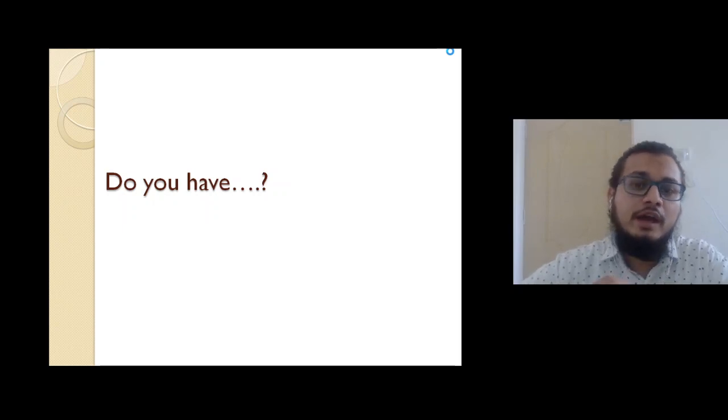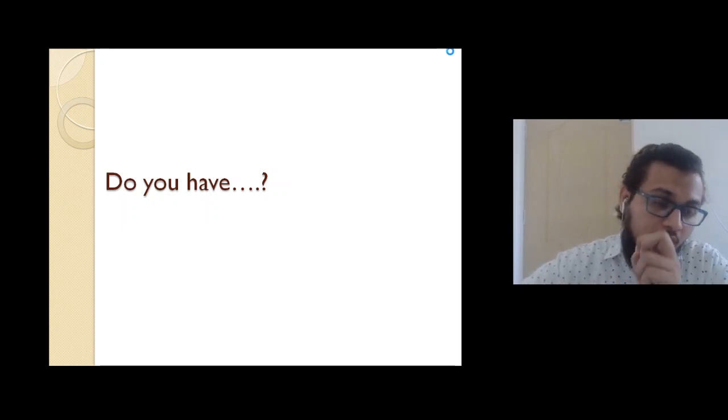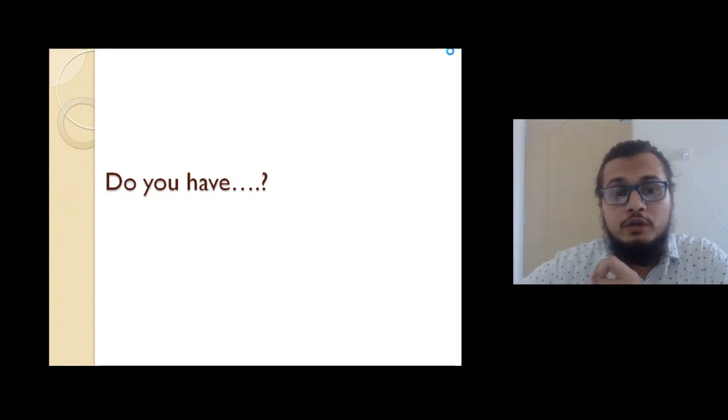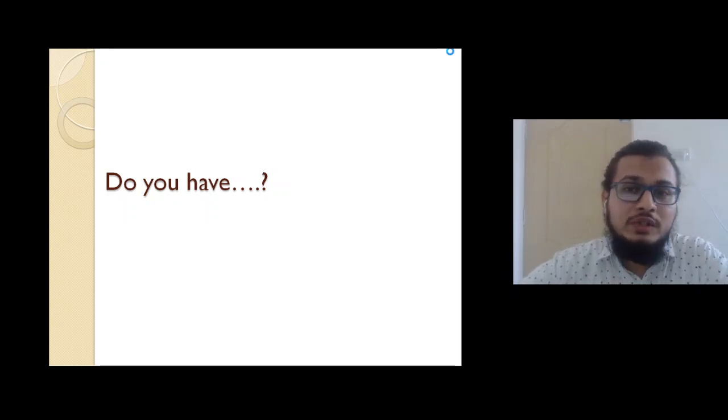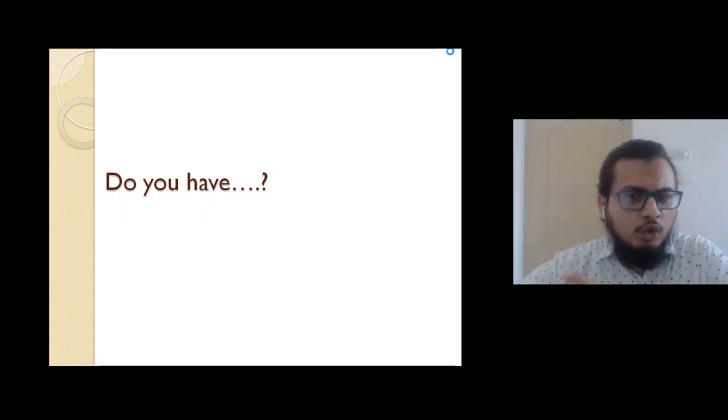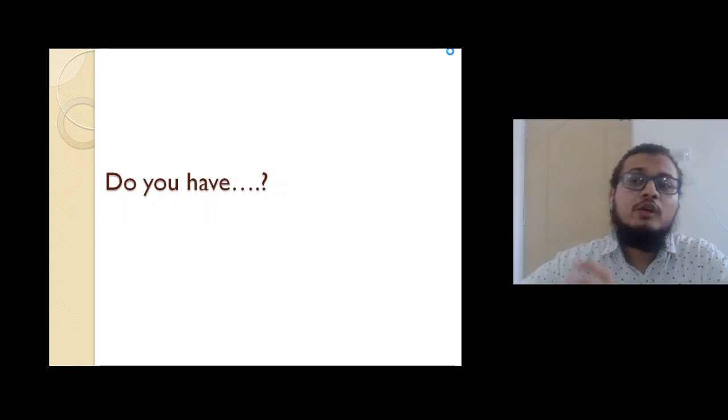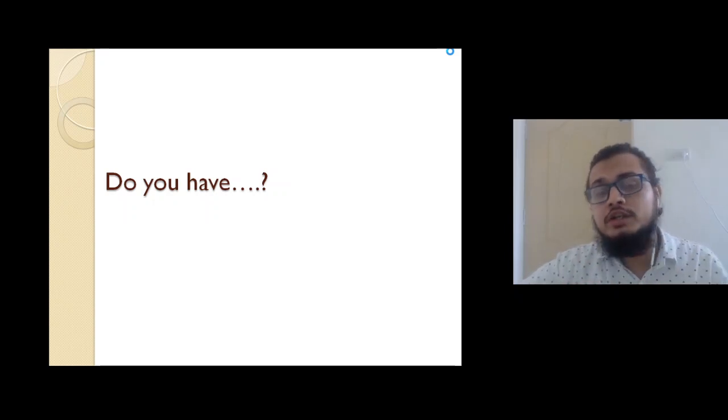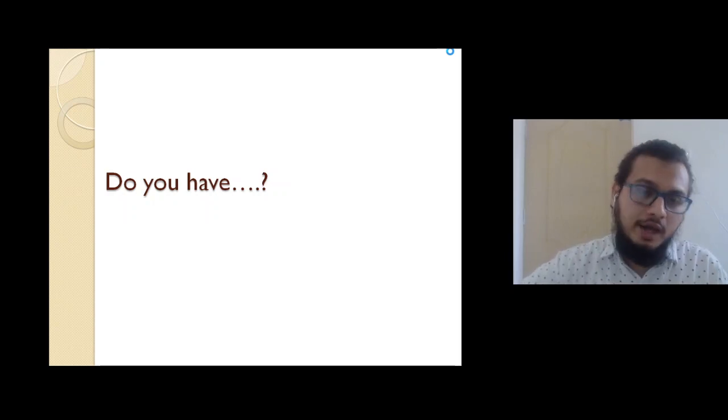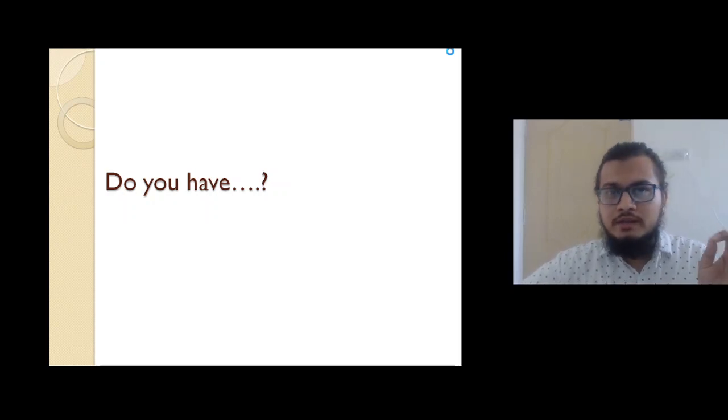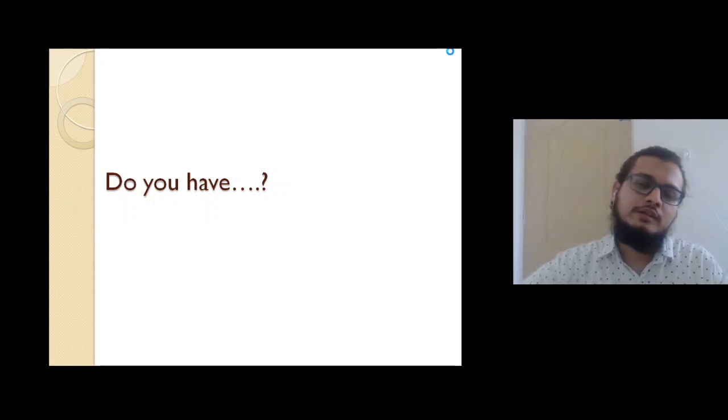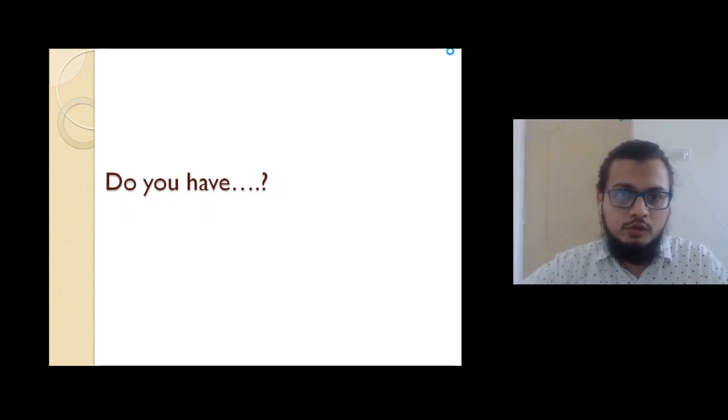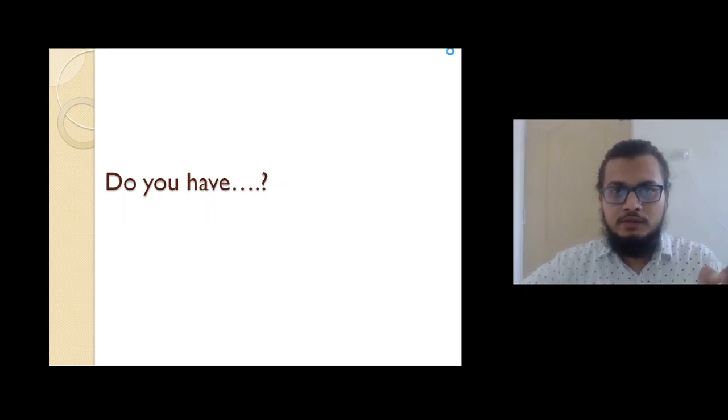So in English, most of the time we use 'do you have.' So this is one of the most important questions we can use to initiate our conversation, to start a conversation, to initiate a conversation we can use 'do you have.' Most of the time we are using these sentences, 'do you have.'